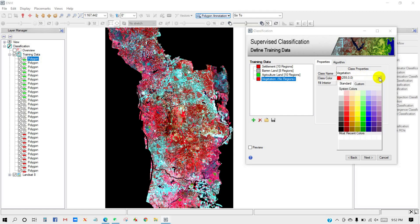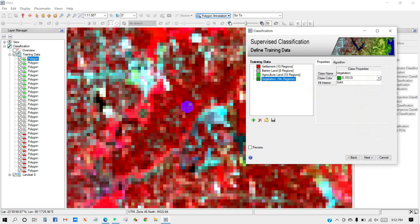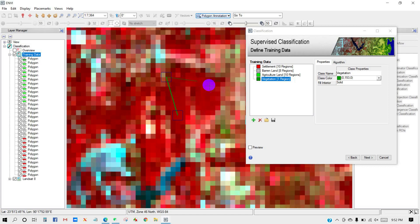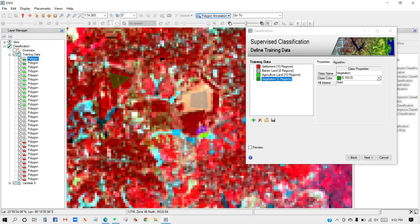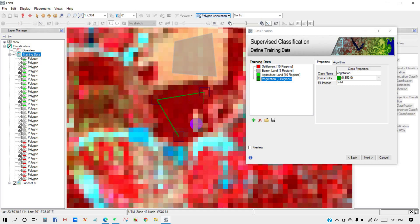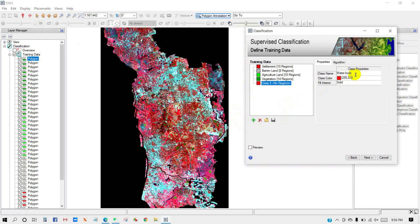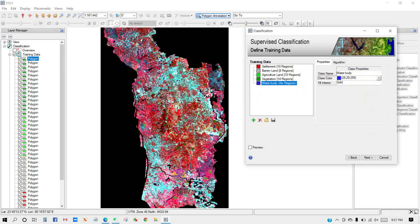Next class: Vegetation. I am changing the color to deep green. And the last class is Water Body. I am going to change its color to blue.